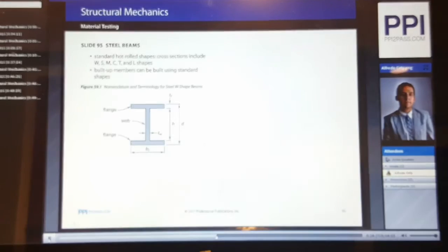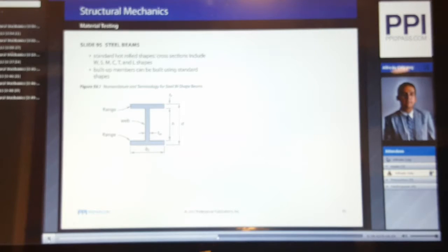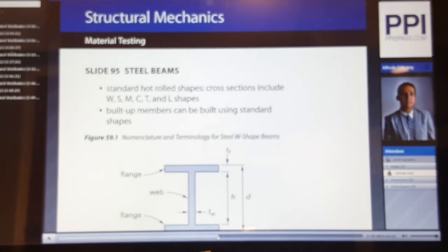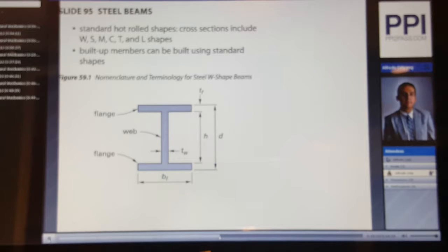Now, steel beams. The standard hot-rolled shapes for steel beams include W shapes, S shapes, M's, channels, T's, and L shapes. They can also be built-up members constructed using standard shapes. Here we see figure 59.9, which provides overall nomenclature and terminology for steel W-shaped beams. We have the flanges, the web, the bottom width of the flange, the thickness of the web, the height between the flange plates, the depth of the beam, and T-sub-f representing the thickness of the flange.